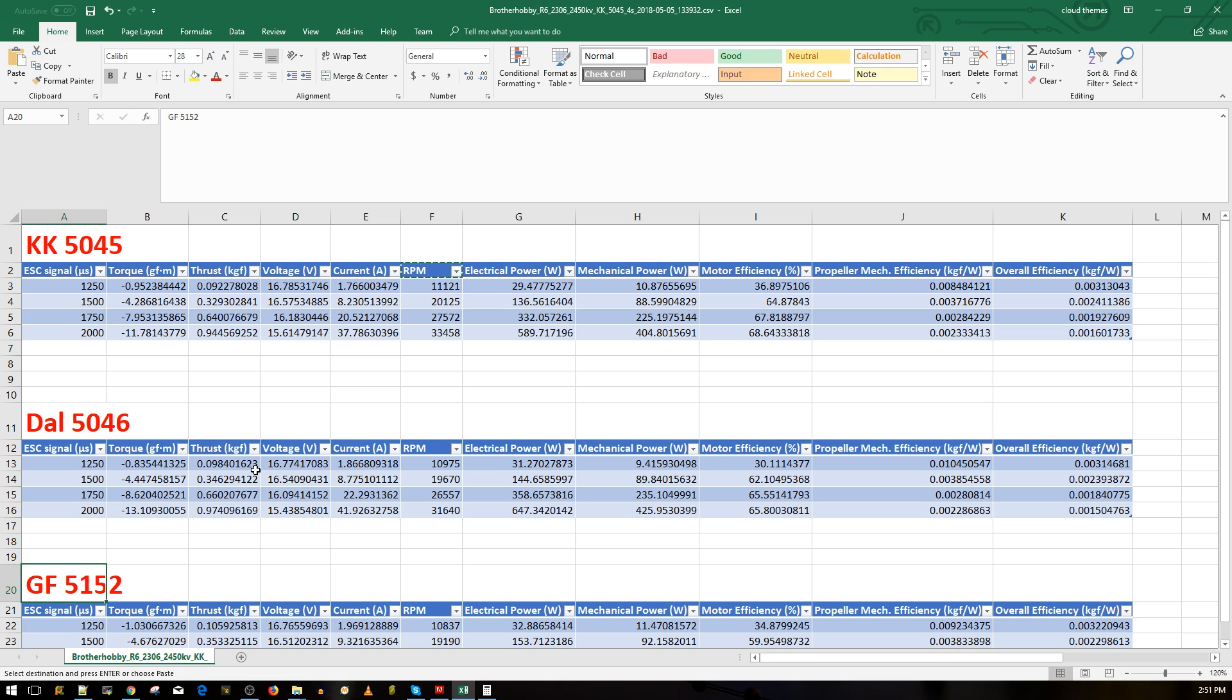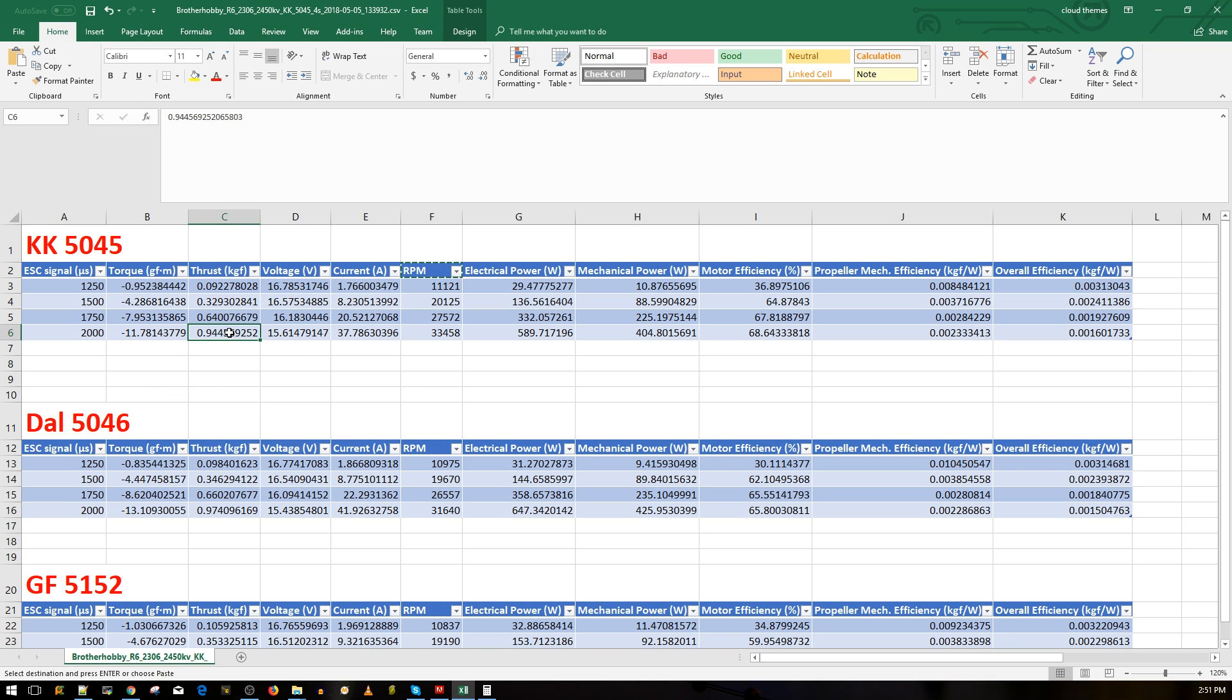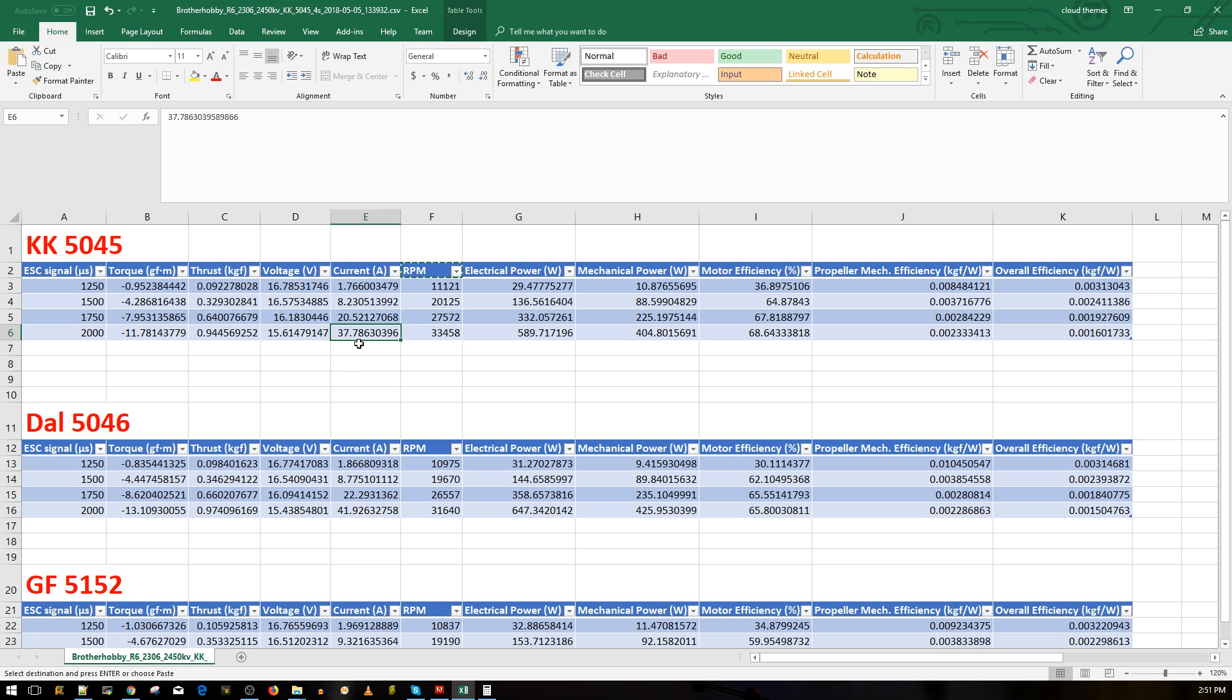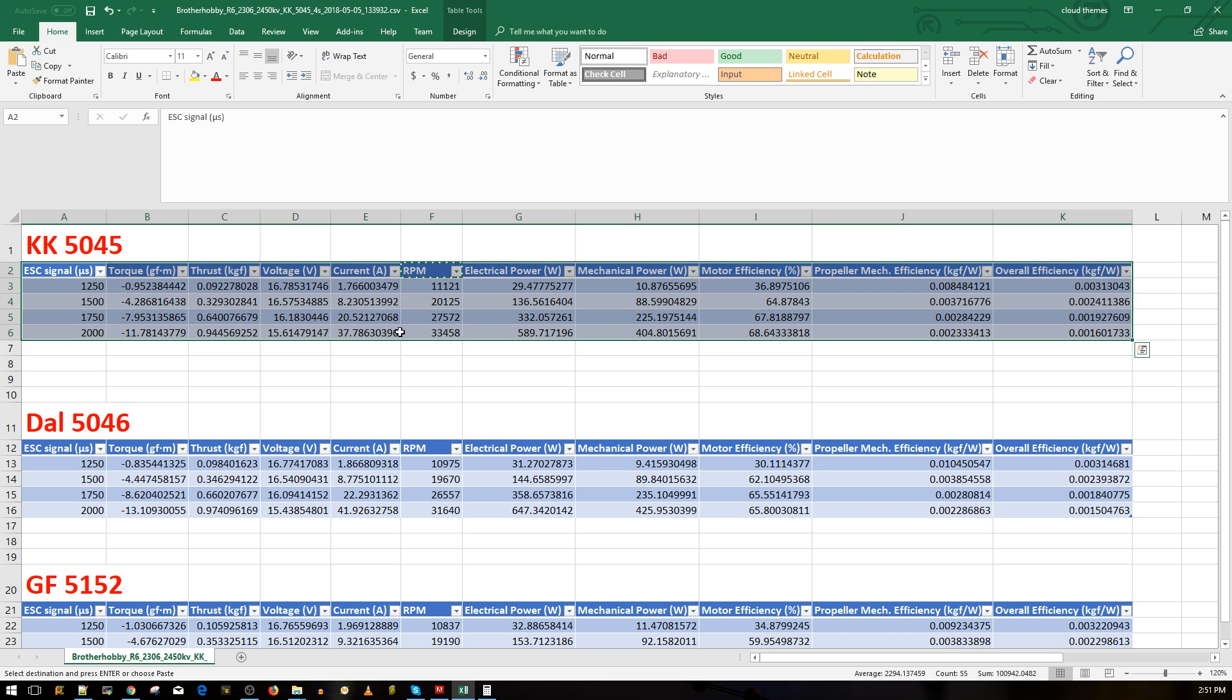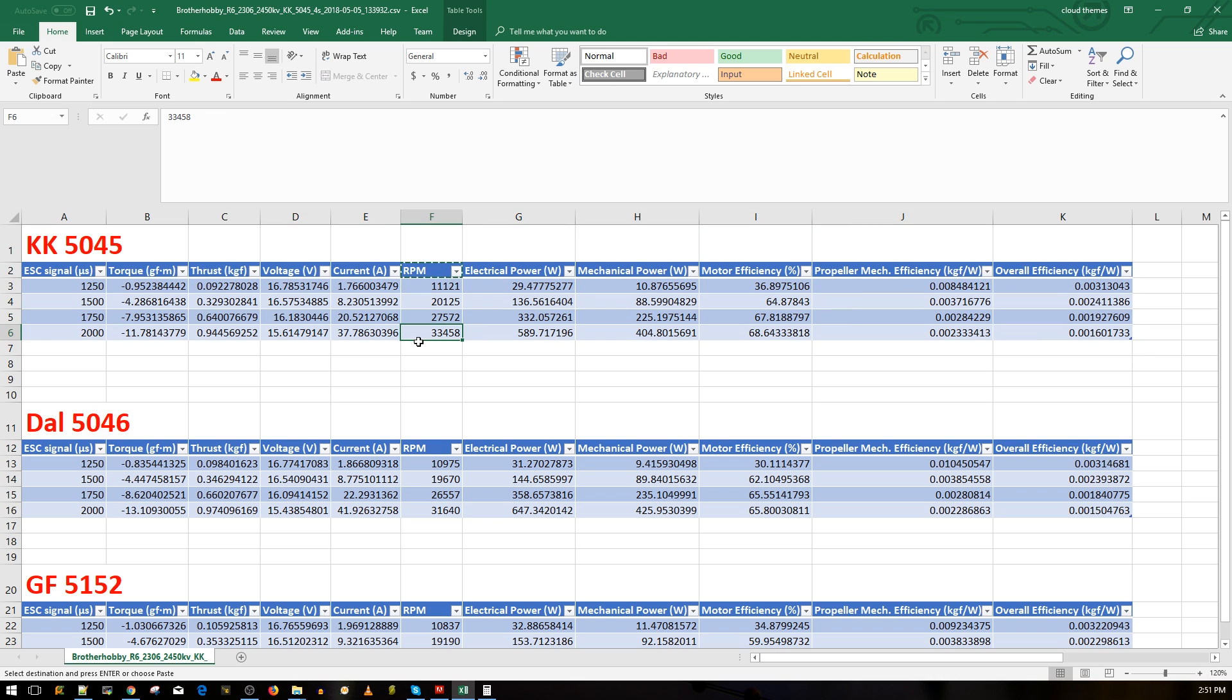On the King Kong 5045 tri-blades here, we got a maximum thrust of around 950 grams, and we got around 11 grams of torque force. We're pulling roughly 37 amps, so 37 amps at 950 grams is pretty good, but I still need more motors to actually compare the data here.